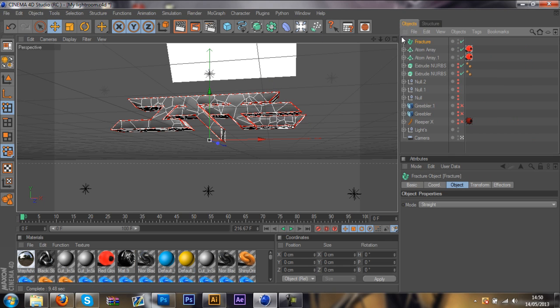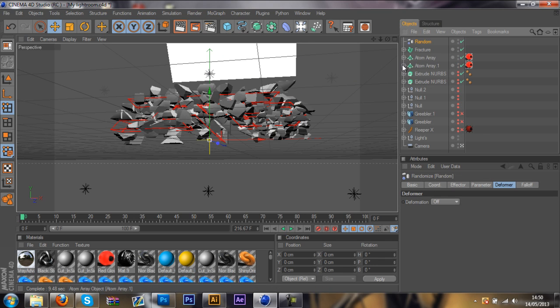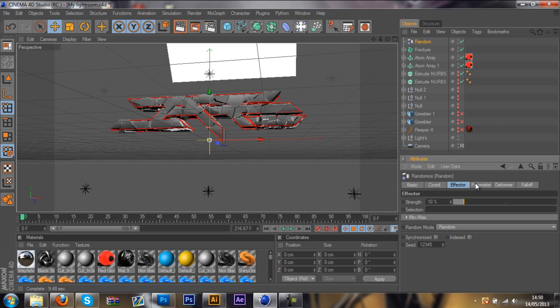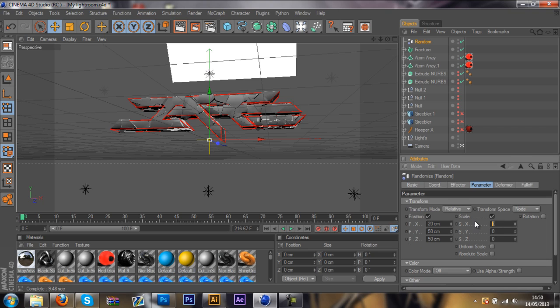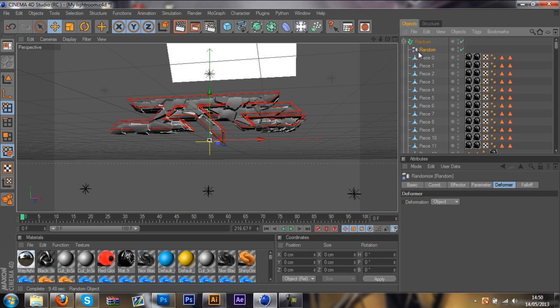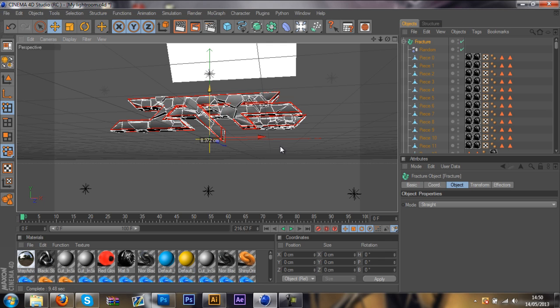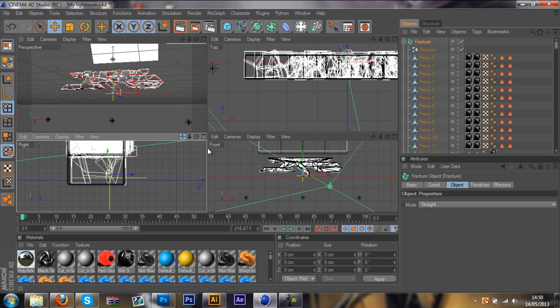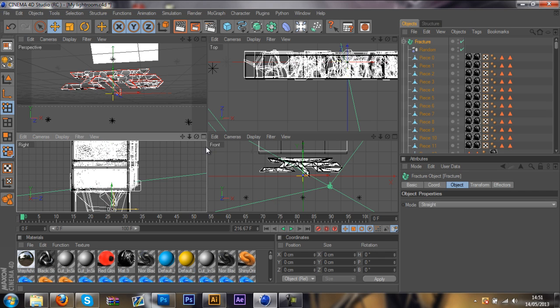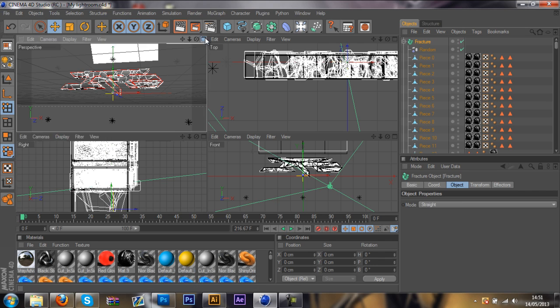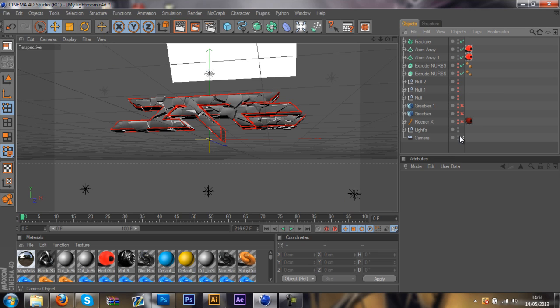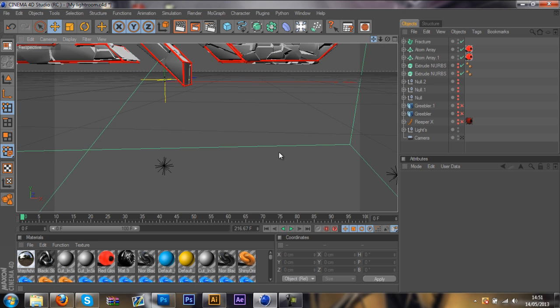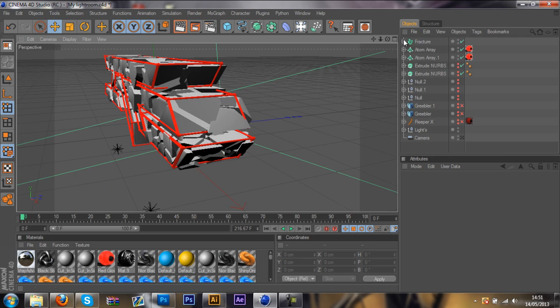So once you've done that now, make sure you've got the Fracture highlighted. Go to MoGraph, Effector and then Random. You'll see it scrambles up. You want to change the Strength to 10 and your parameter to 20. Just the X. And the Scale. You want to change to 1 and then Y to 1 and the X to 1 as well. The Deformer, you can change to Object and then you can say Inside. You can then just drag it upwards. I'll just make sure it's aligned in the window. I'm just going to position my text.